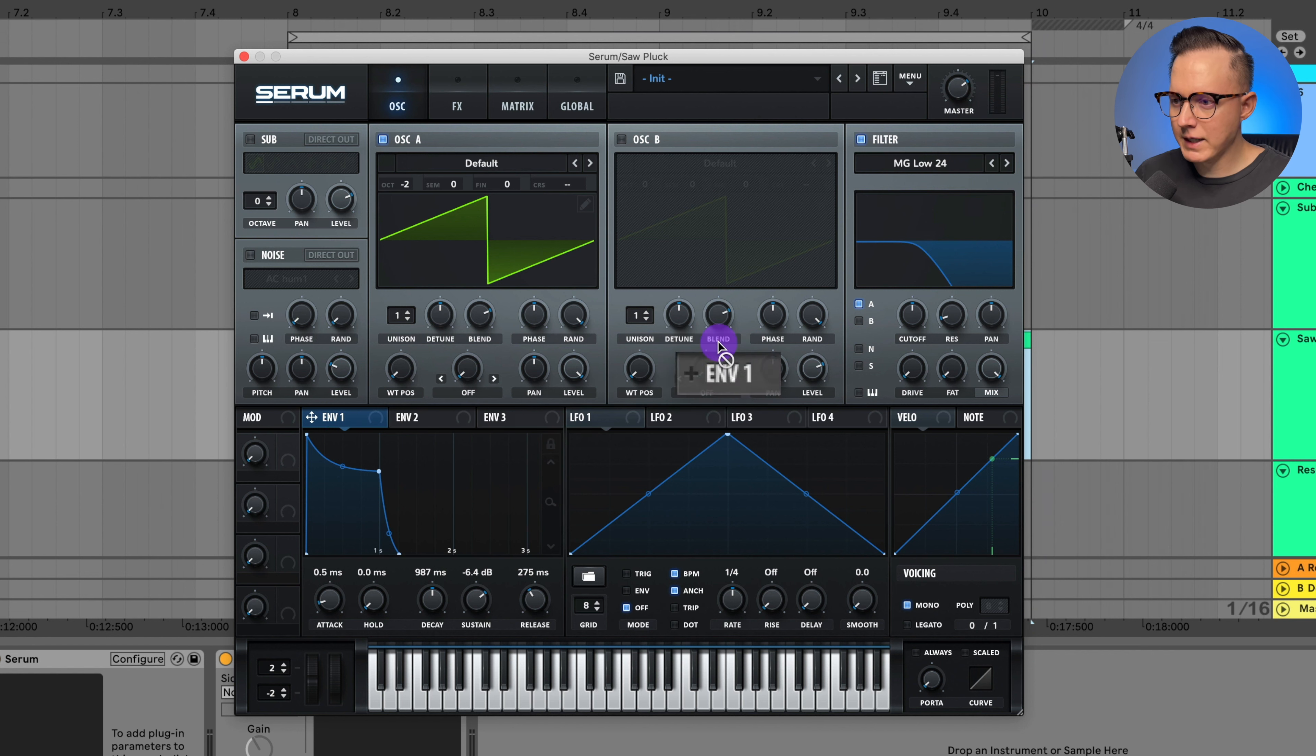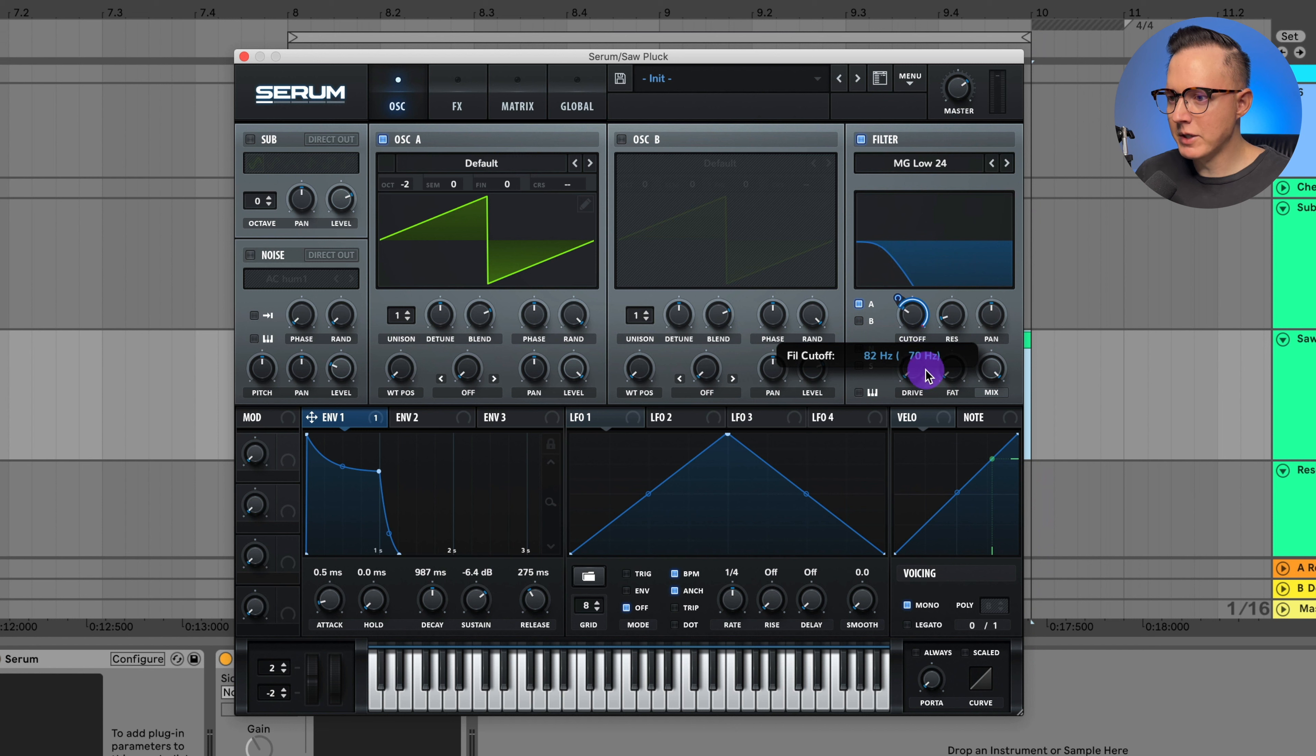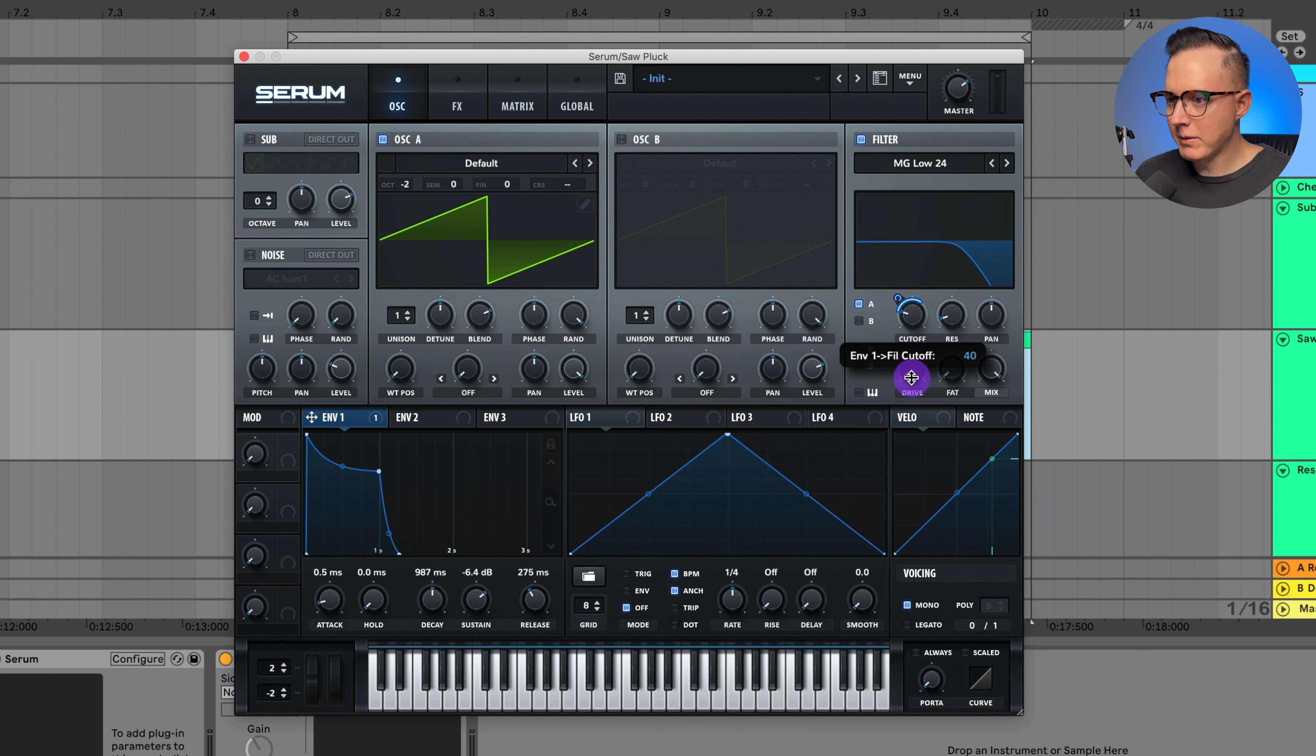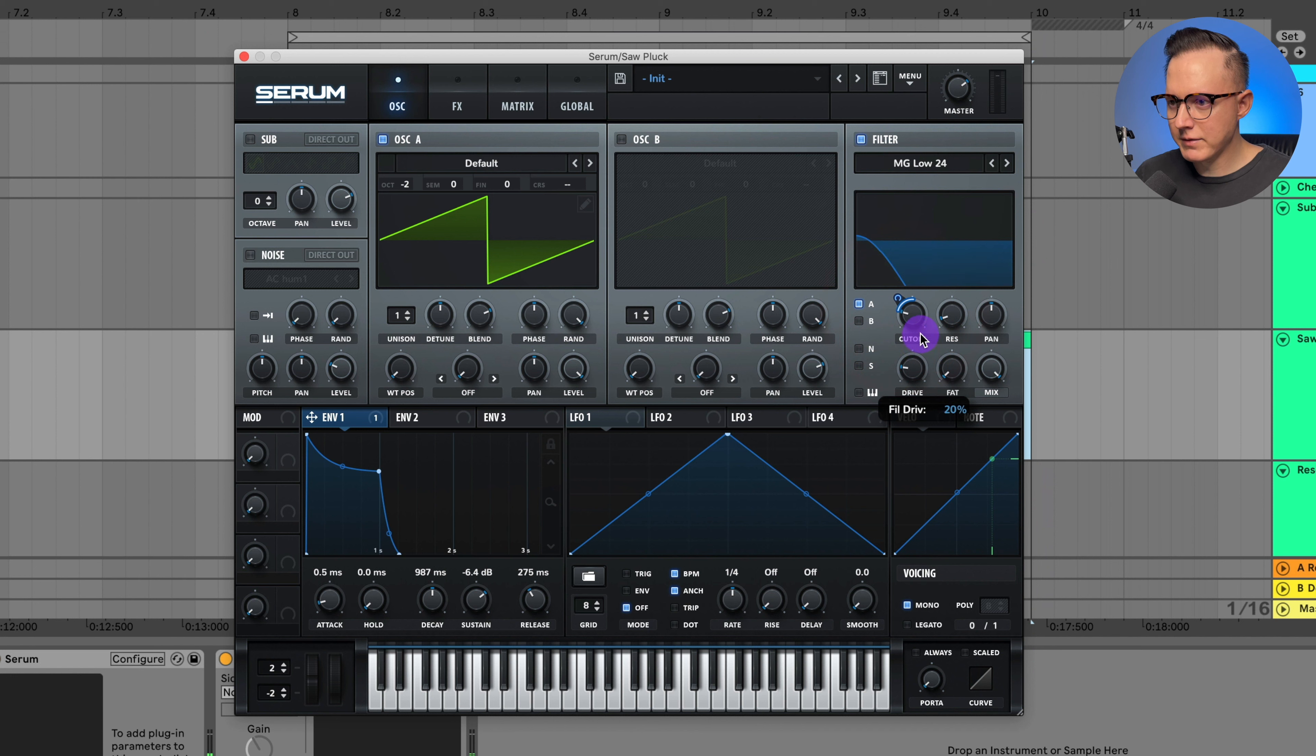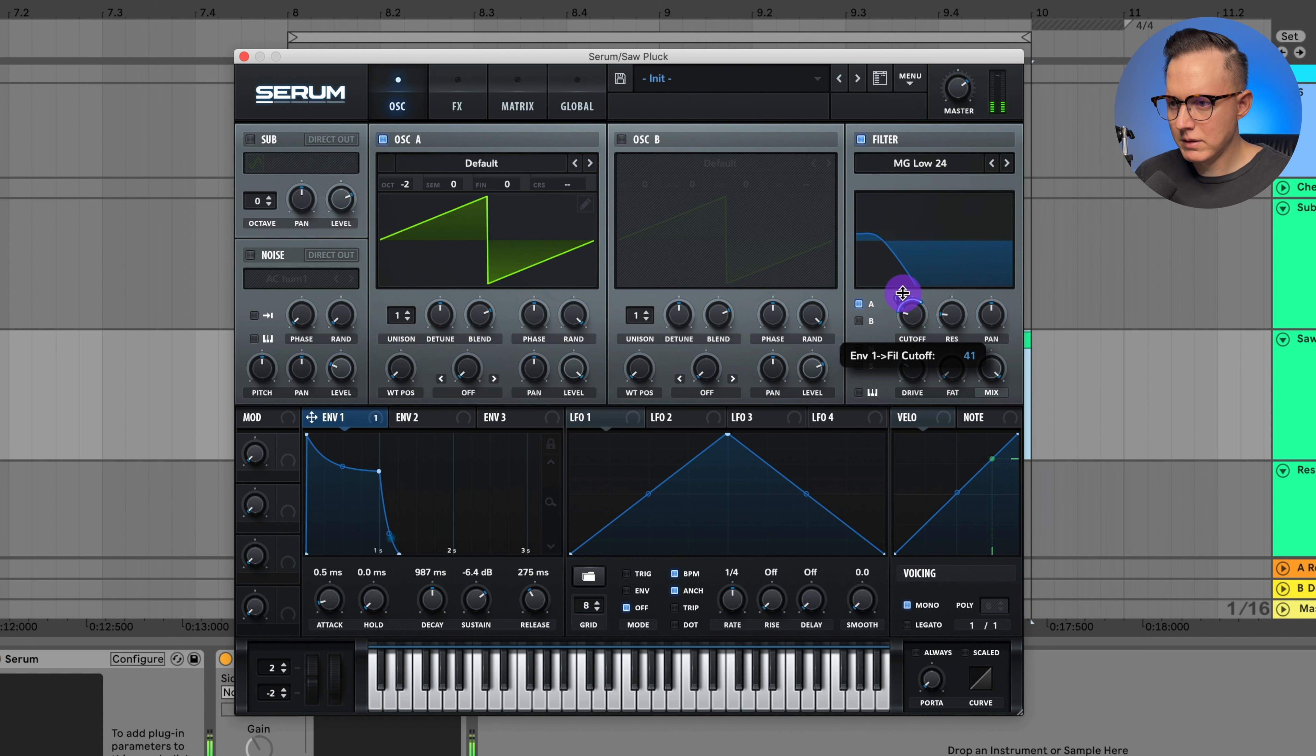And then assign Envelope 1 to the cutoff. Hit Shift and Option to make this modulation unipolar, and then I can play around with this modulation. Let's turn up that drive and that resonance a tiny bit, and you can